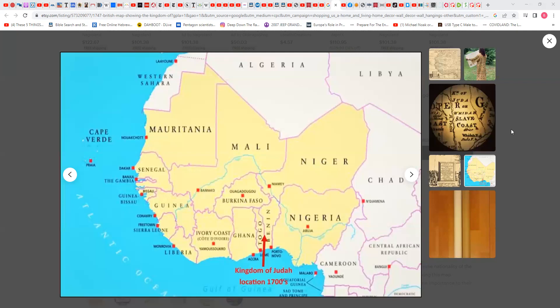These maps were put together by map makers — cartographers. Cartography, I believe that's the term — a map maker. You had to make maps because you had to know where you were going on ships. Right here it says 'Kingdom of Judah,' location during the time of the 1700s. Europeans put this map together.